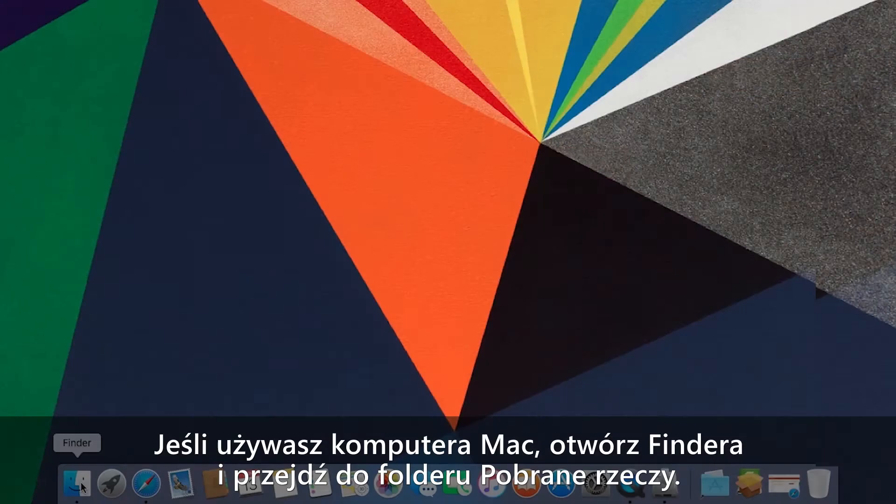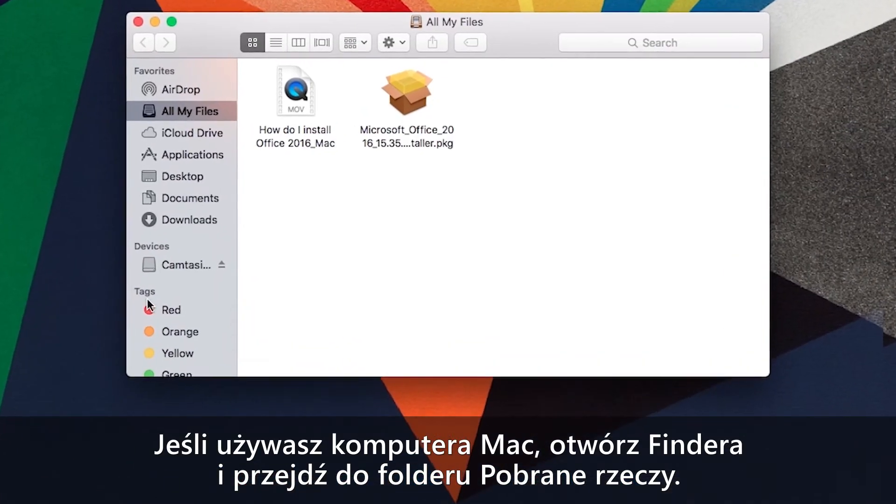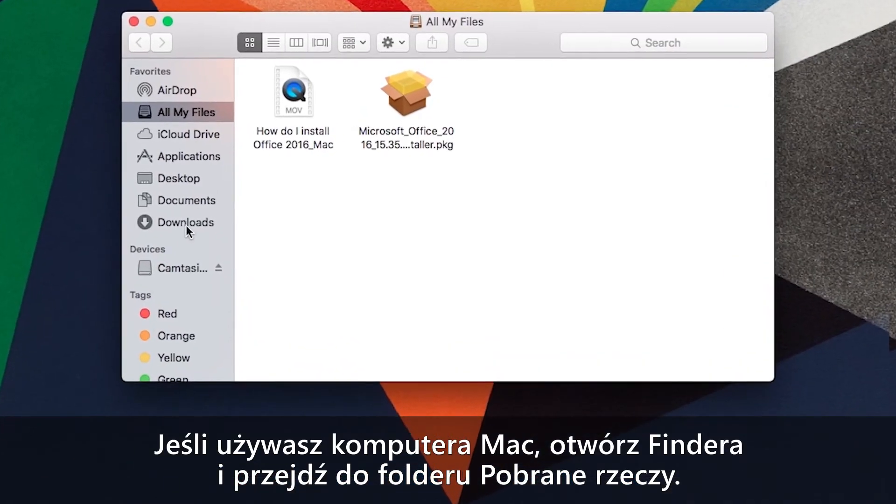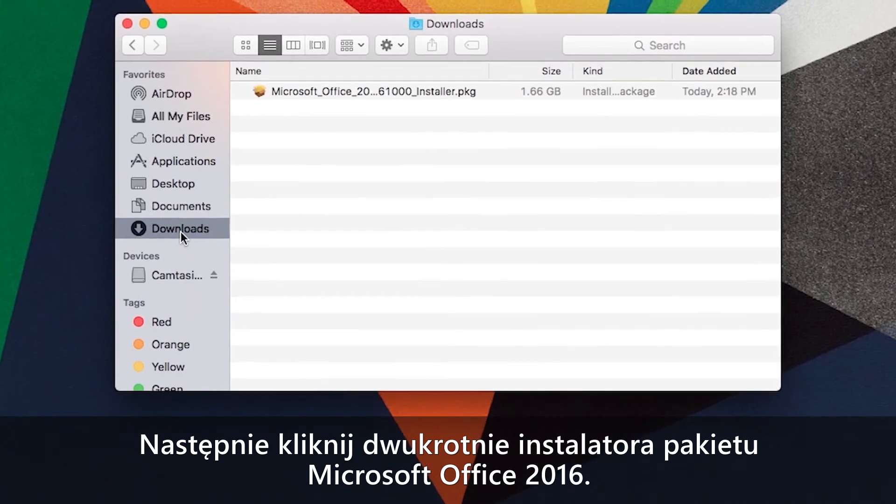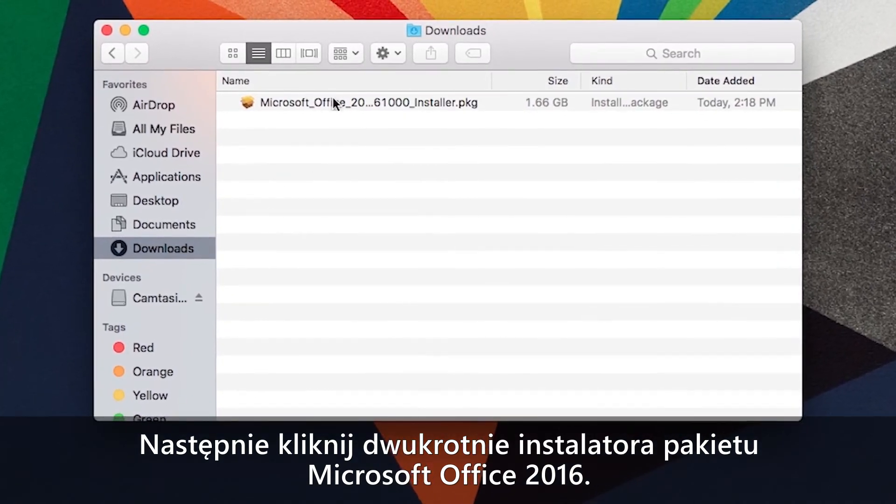For Mac users, open Finder and go to downloads. Then double click the Microsoft Office 2016 installer.